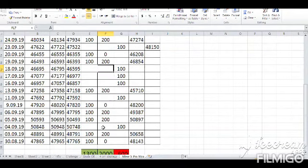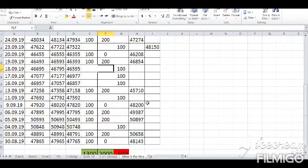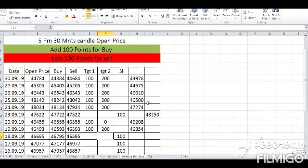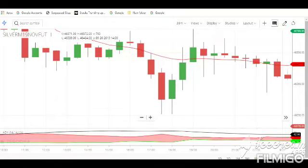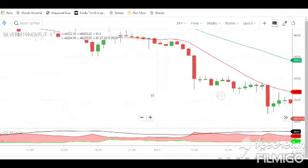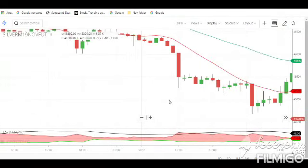If you go to Trailing Star Plus, you will have a great profit. If you use Trailing Star Plus, you will have a great profit.